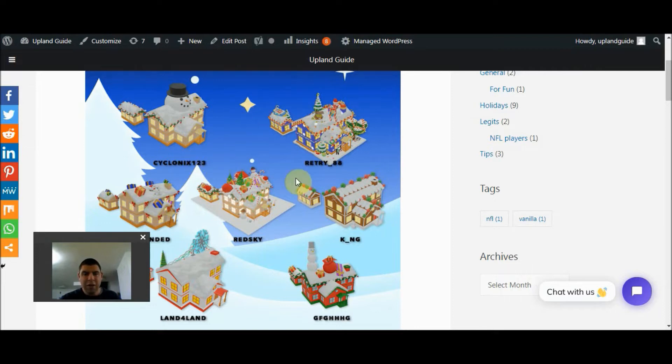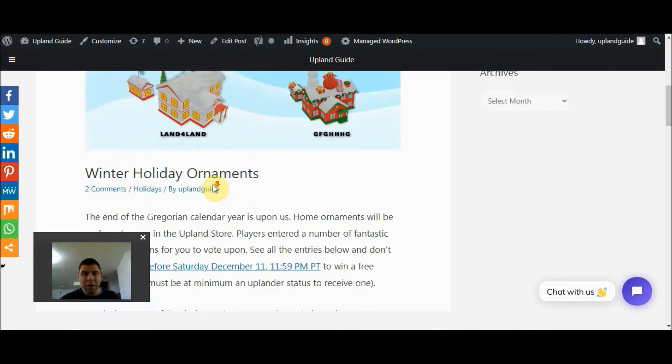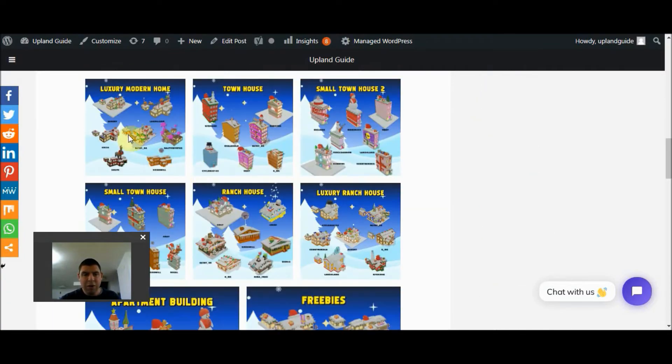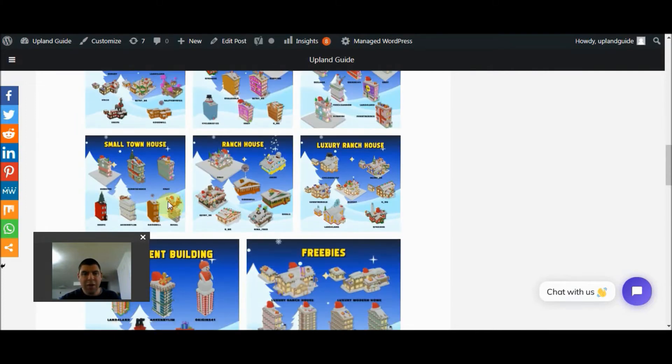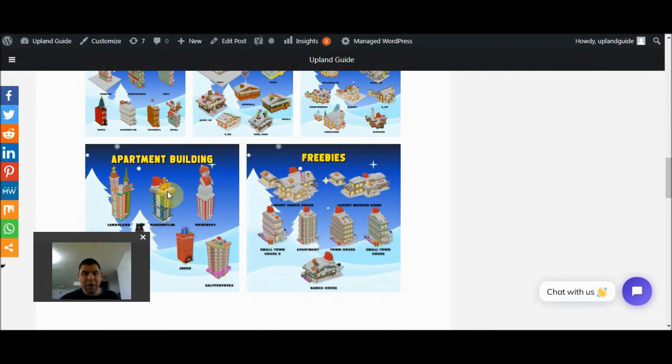And the same goes for not only the luxury ranch house, but all these other houses as well. All these different structures have designs from different players.